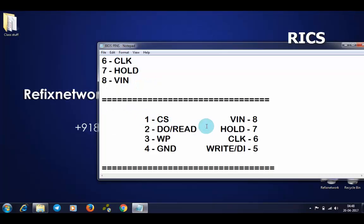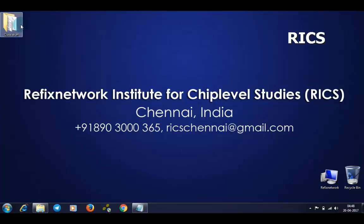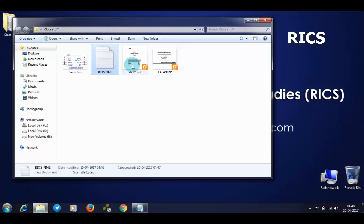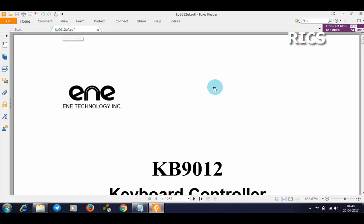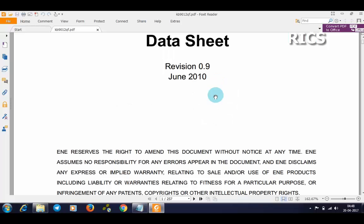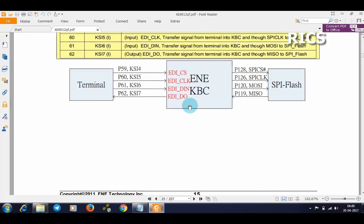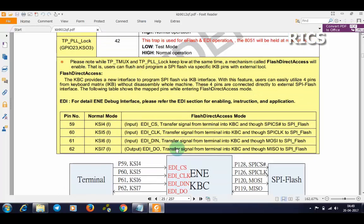Now we should take an IO. I took KB9012QF for an example. Here we have pin number 59 normal mode KSI4 which will be CS chip select, 60 clock, 61 data in, and 62 data out.